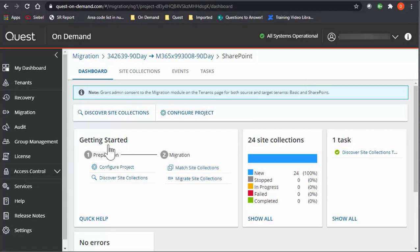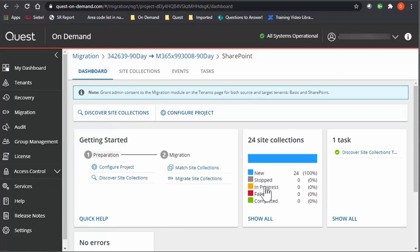So getting started, these are the prerequisites. You have to configure your project and then you run a Discovery, which will show you the information here, and which part or which phase the specific site collections are at.